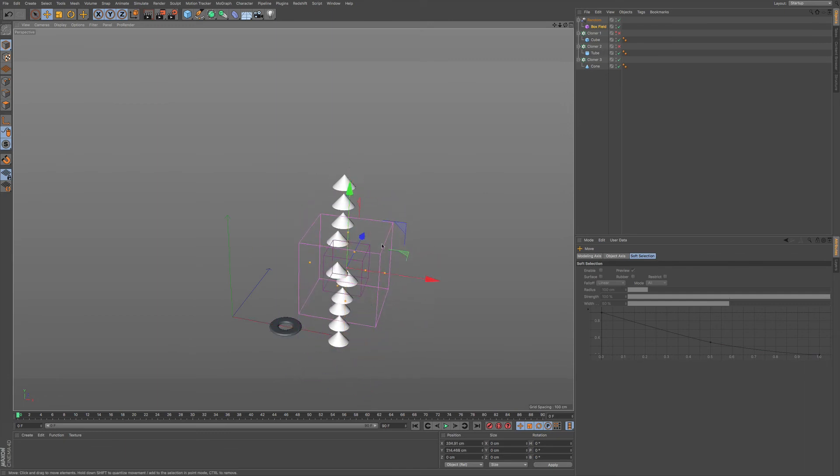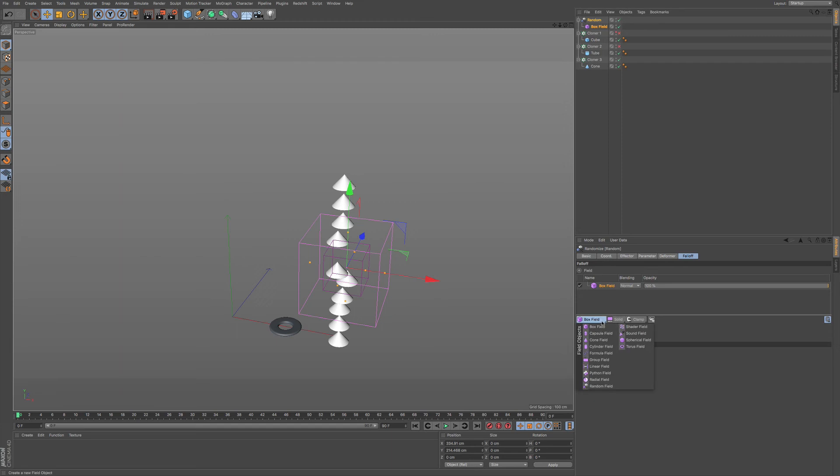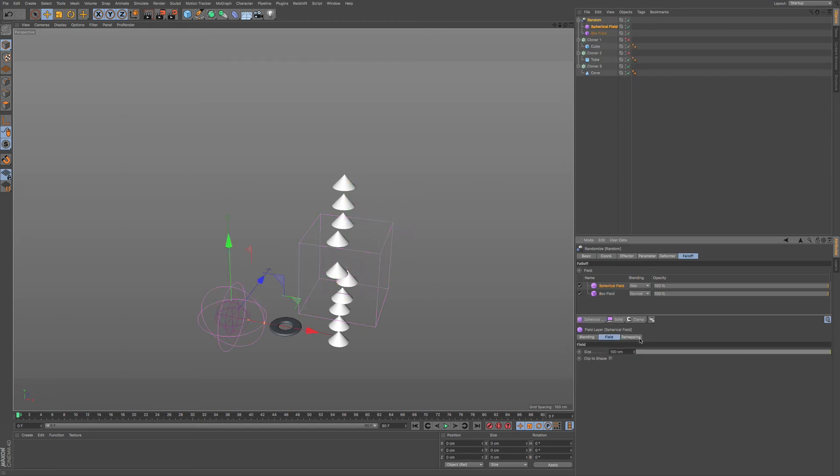You can see that we can start affecting these randomly using this random effector. But you can also add in various different other shapes on top of our fields.